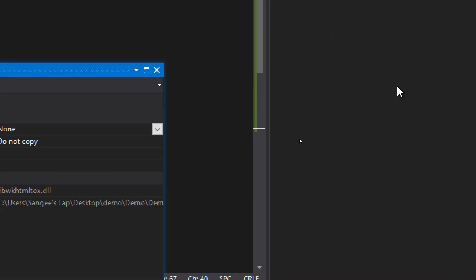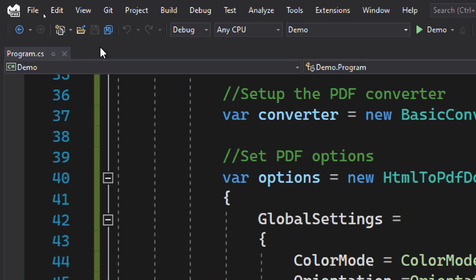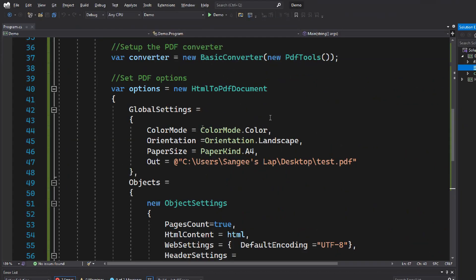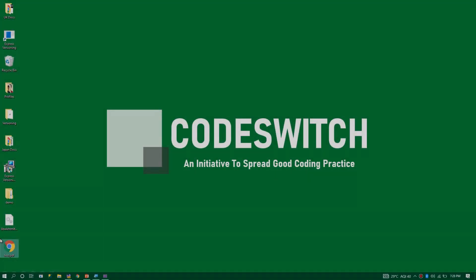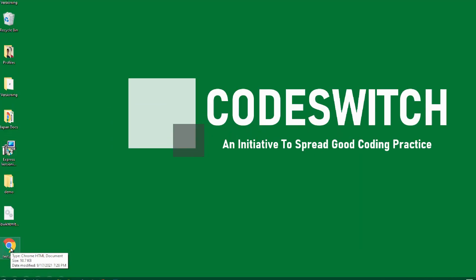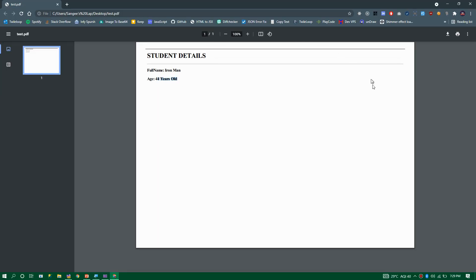Go to the properties of that DLL and set it to 'Copy if Newer' so it's copied to the output directory on changes. Now save and run the application. Going to the desktop, I can see the PDF has been generated. Opening it, I can see all my data in landscape mode, with color and header lines. That's how it's done — thank you!